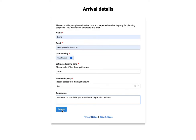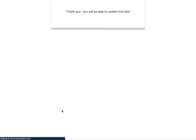So I'm going to press Submit and you can see that this has got a little message saying you'll be able to update this later.